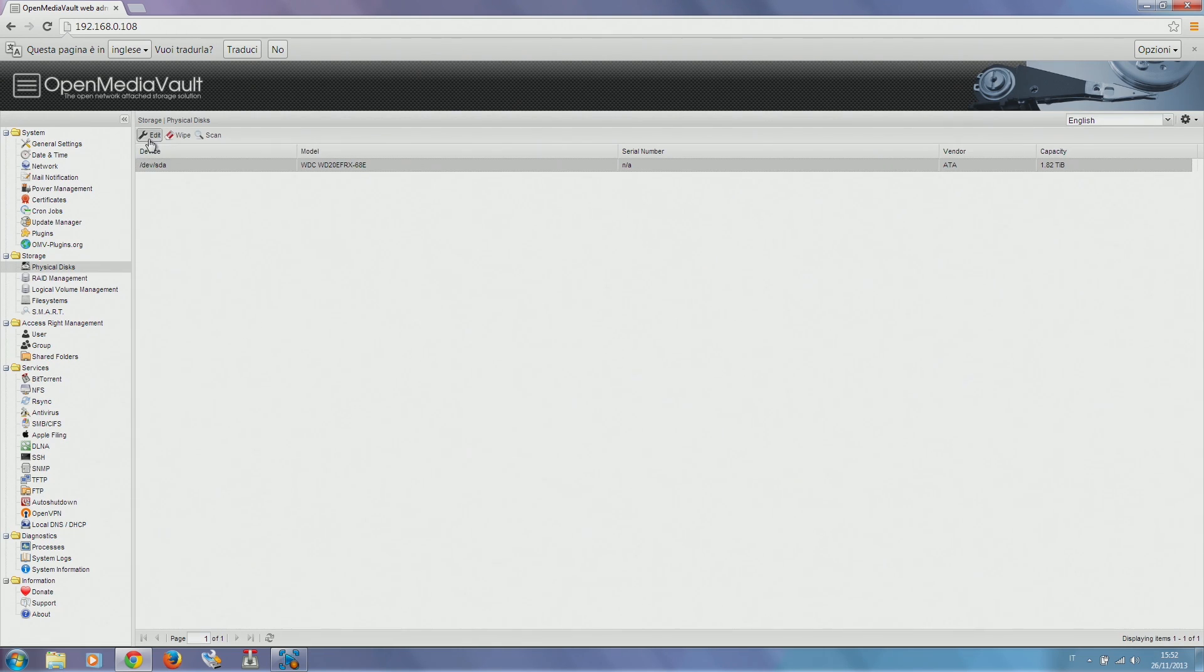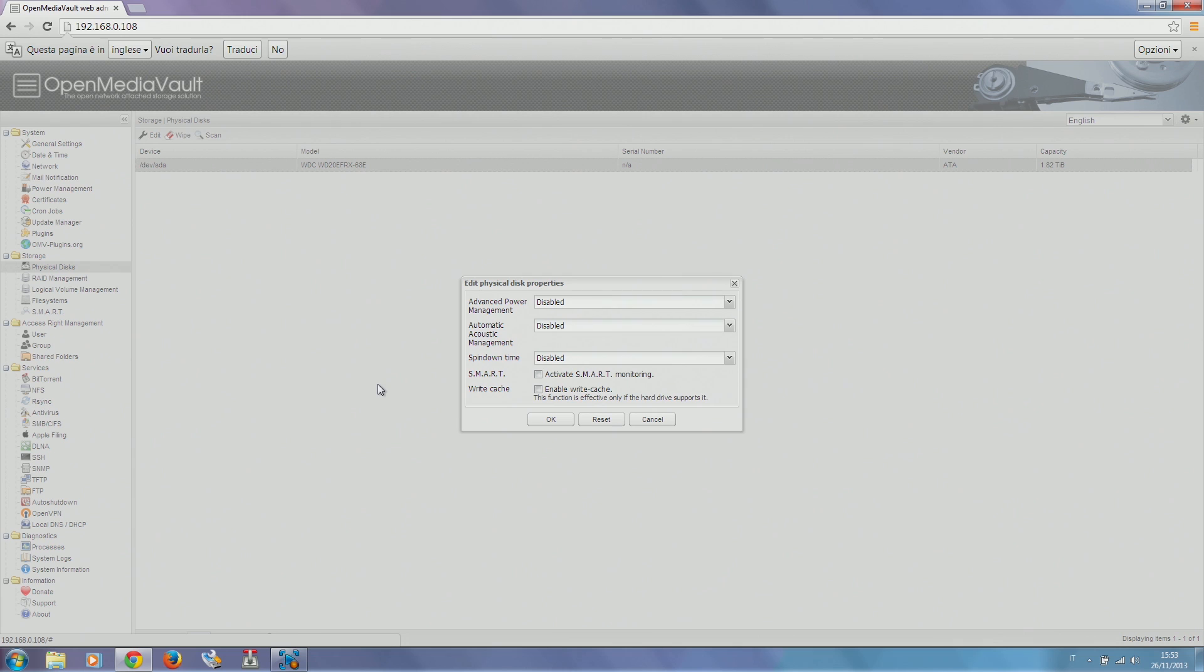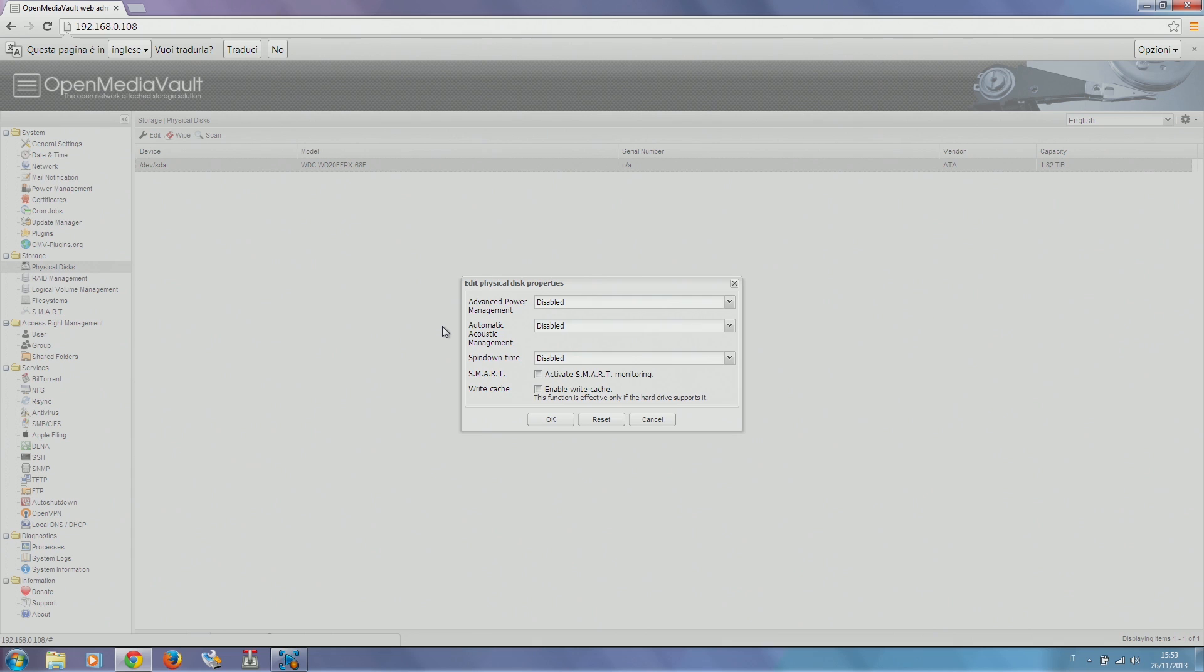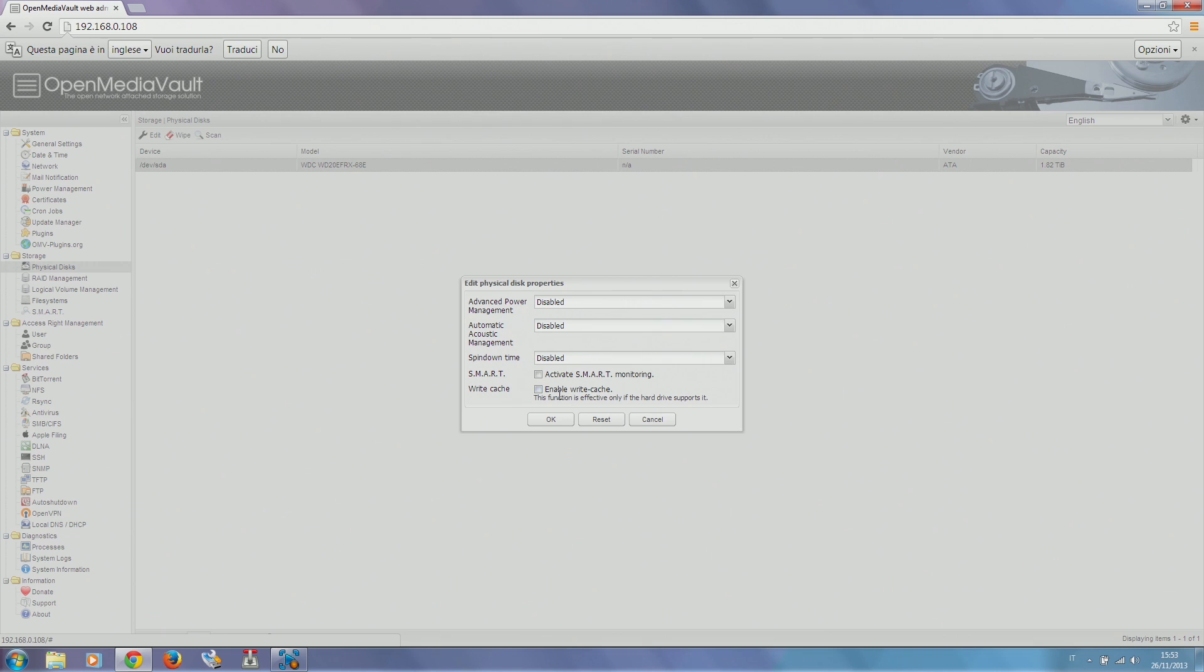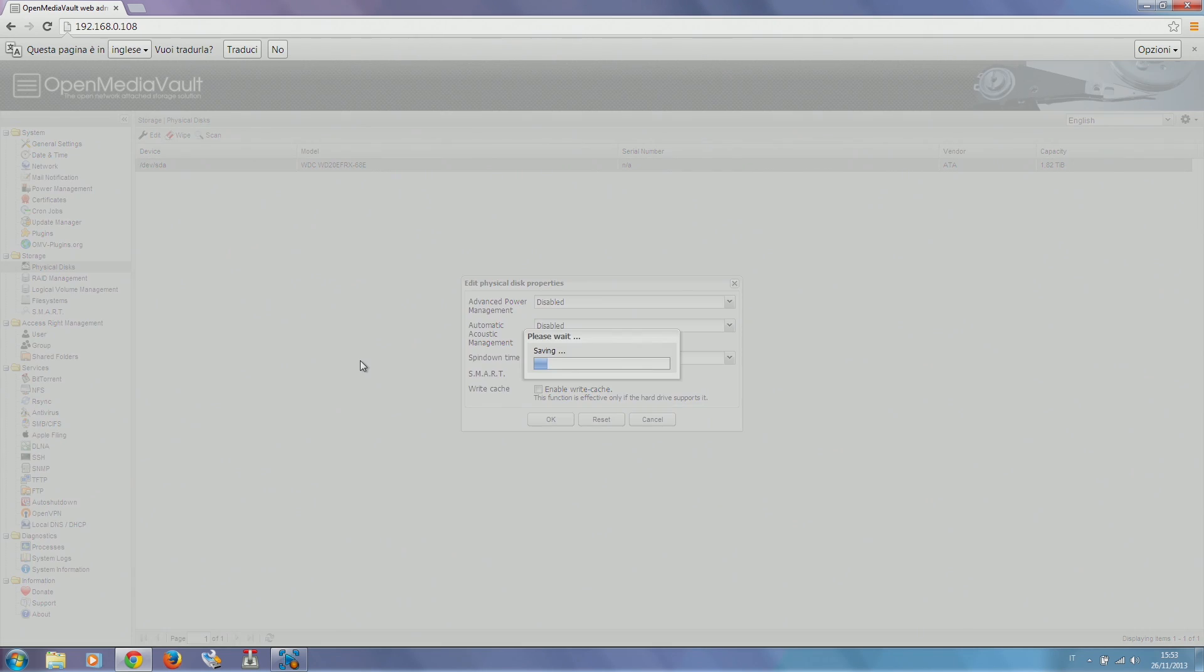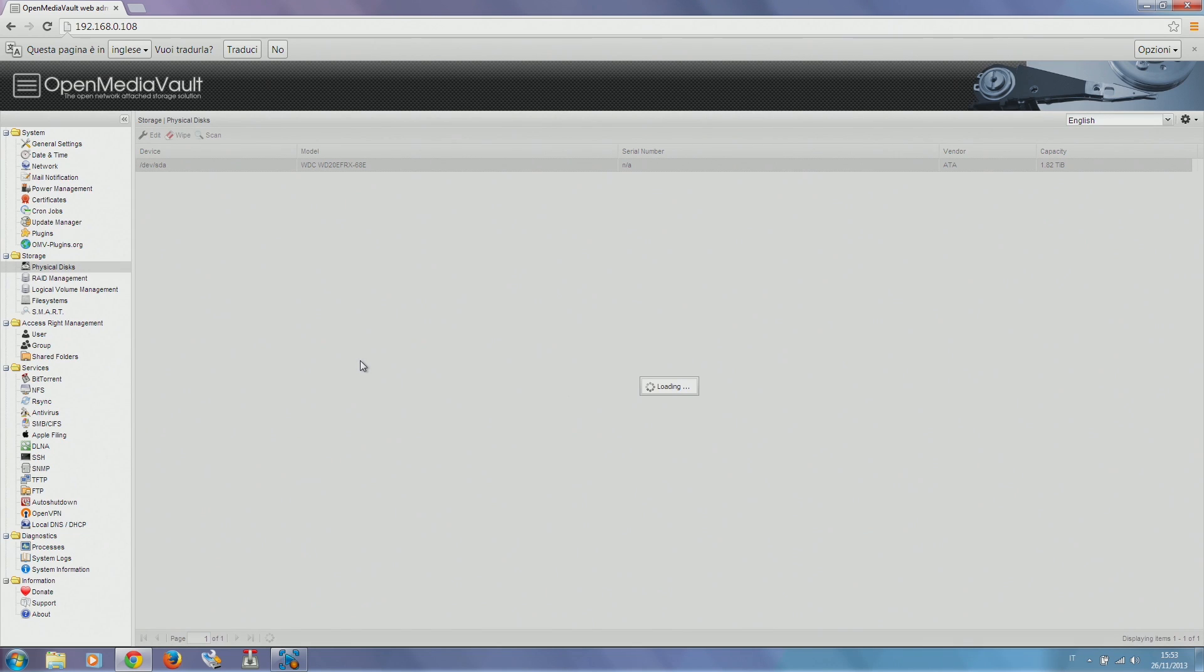We can also edit its settings. We have power management which will make our NAS more eco-friendly, automatic acoustic management which spins down the hard drive to minimize noise produced from it, and also a spin down time which turns the hard disk off when it's not used. We're enabling smart monitoring, which is useful for knowing the health of our drive.